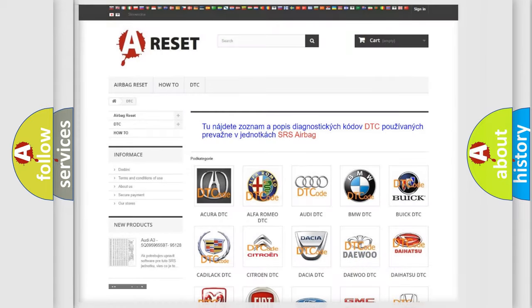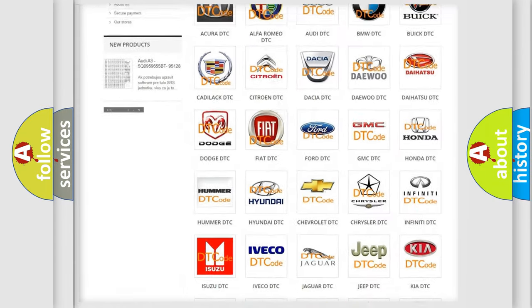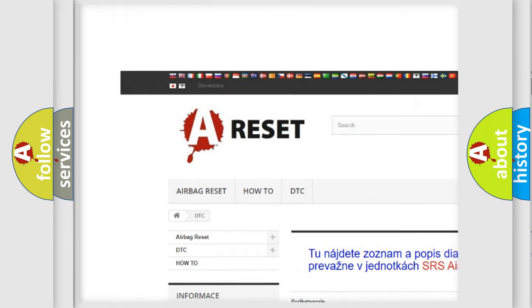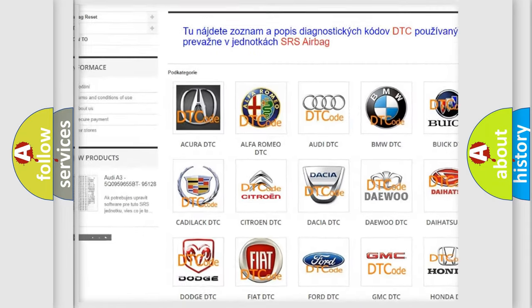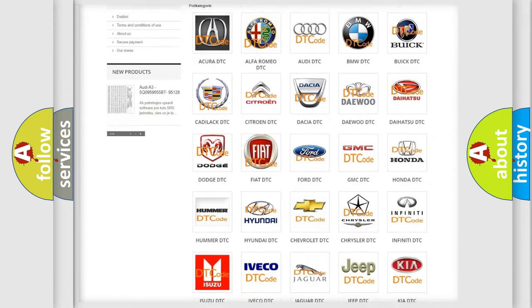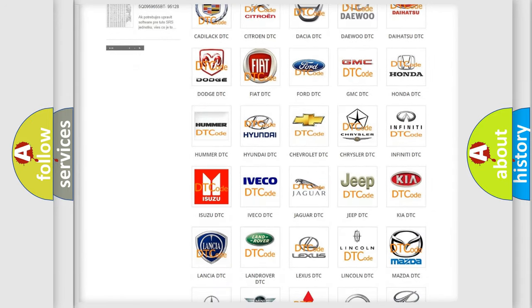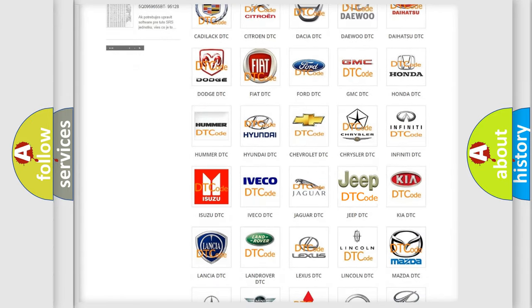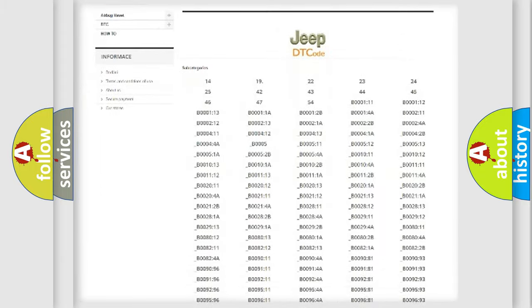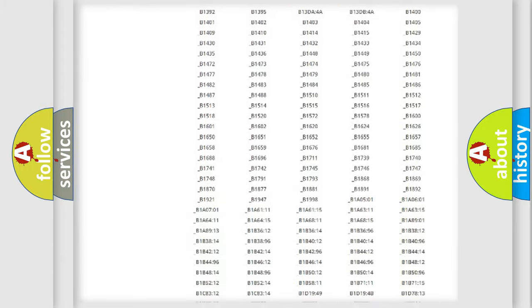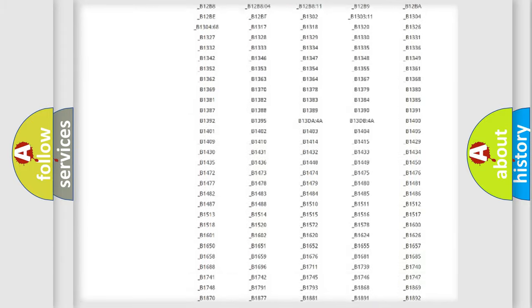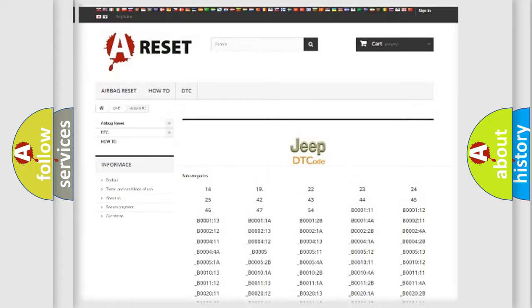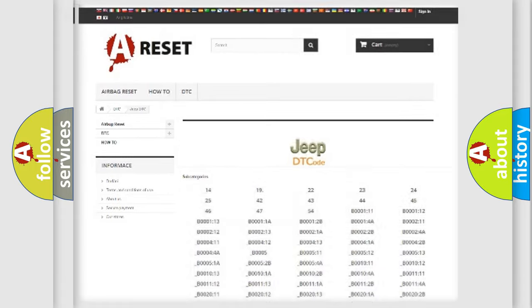Our website airbagreset.sk produces useful videos for you. You do not have to go through the OBD2 protocol anymore to know how to troubleshoot any car breakdown. You will find all the diagnostic codes that can be diagnosed in Jeep vehicles, and also many other useful things.